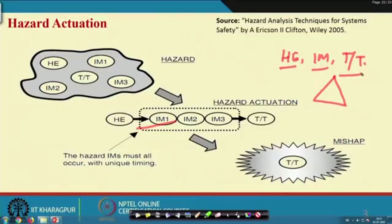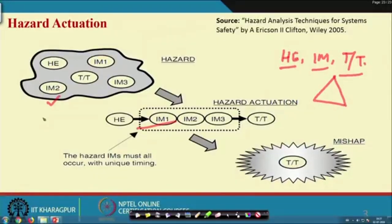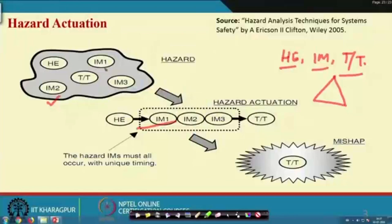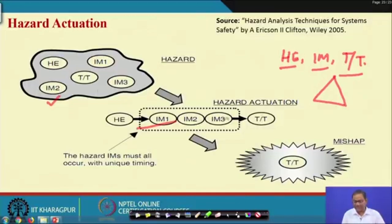Now, when there is no accident, what is the condition? The condition is that when you do some work — any job, any operation, any process — there are hazards, targets, and initiating mechanisms existing, but they are basically hidden and not making any chain of events. It is the failure of safety management to allow these elements to become a chain — hazardous element followed by initiating mechanisms in sequence — that forms such a chain, and then finally an accident takes place.